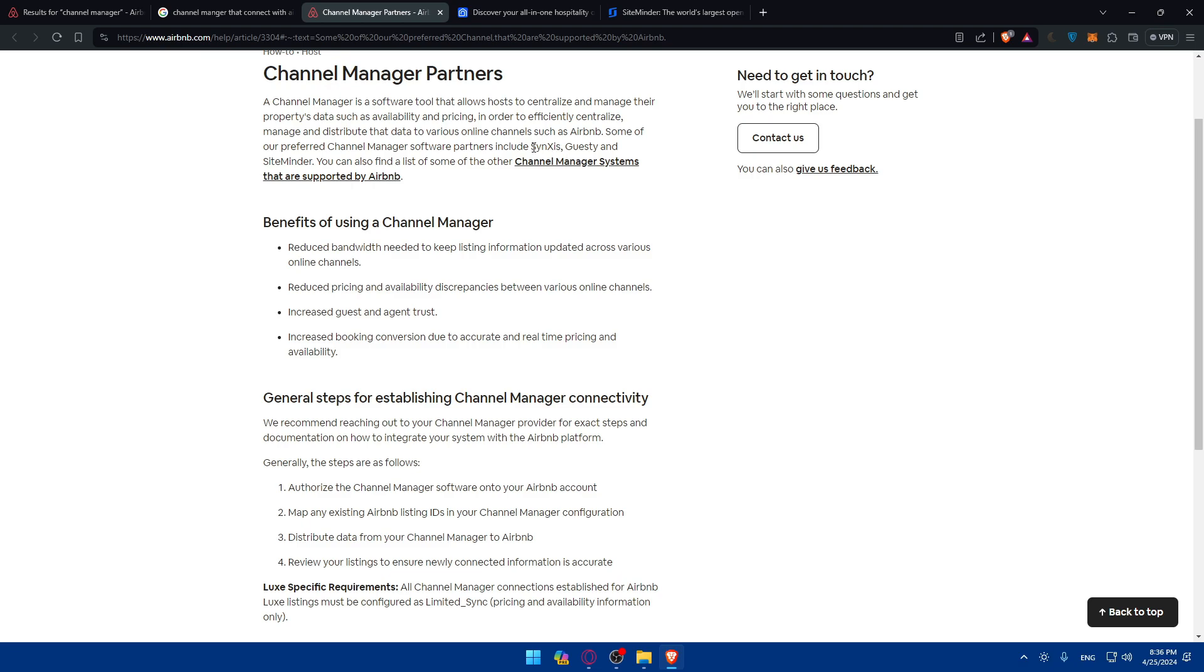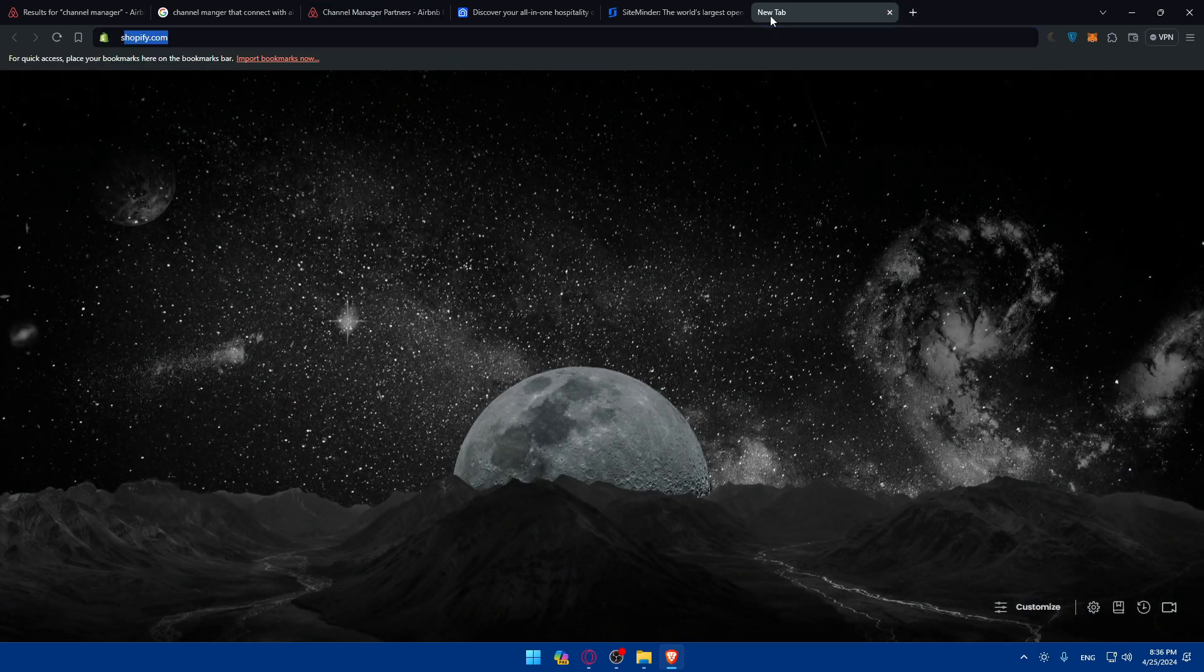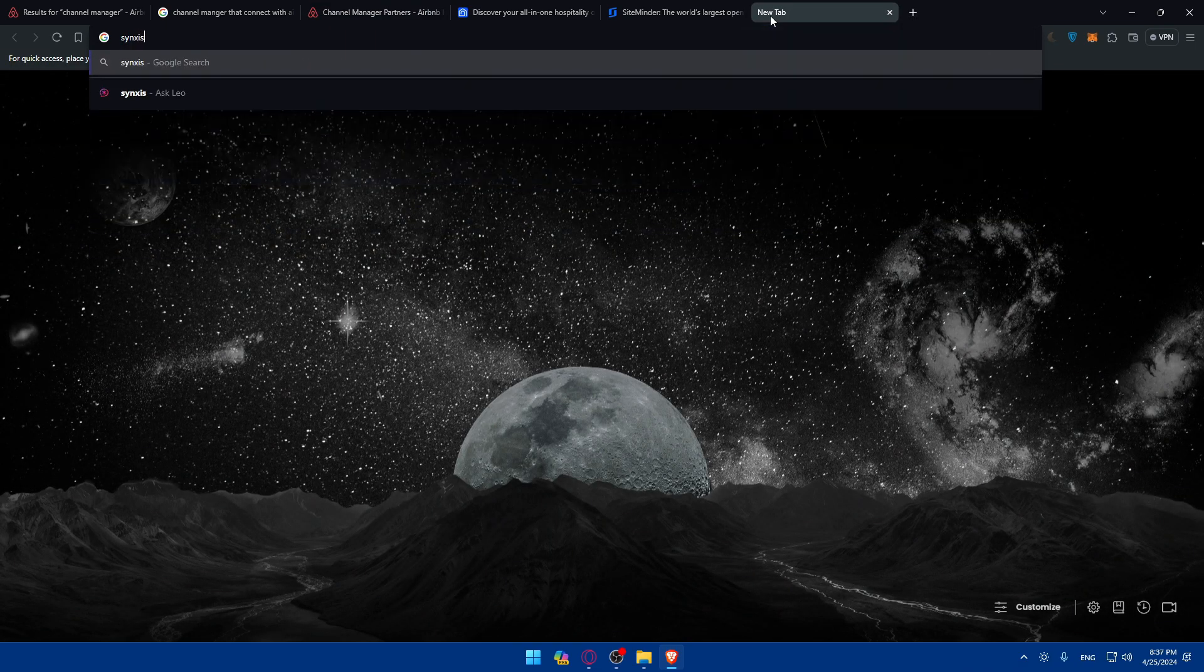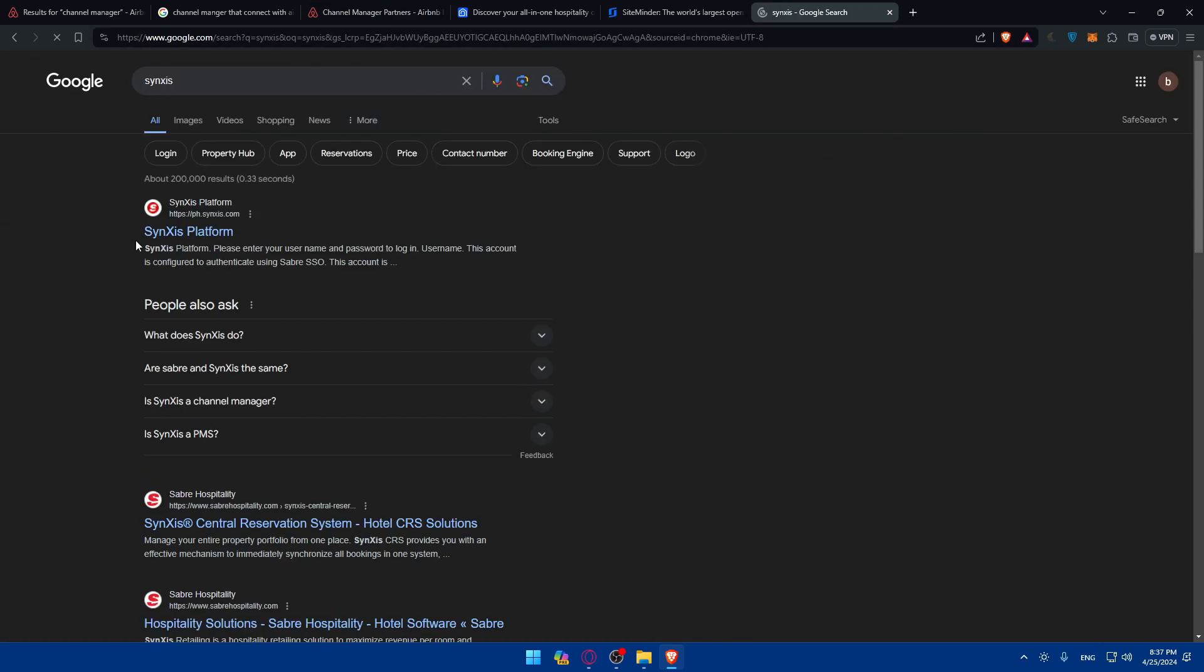So let me just go and choose the channel manager partners. So channel manager partners.